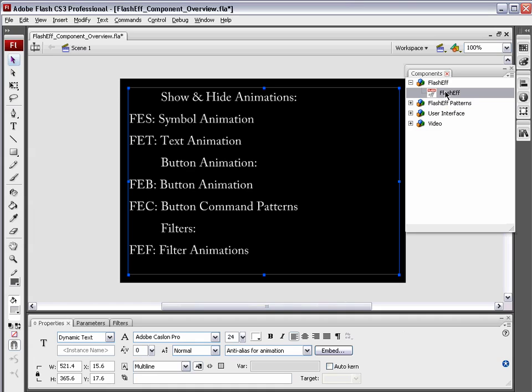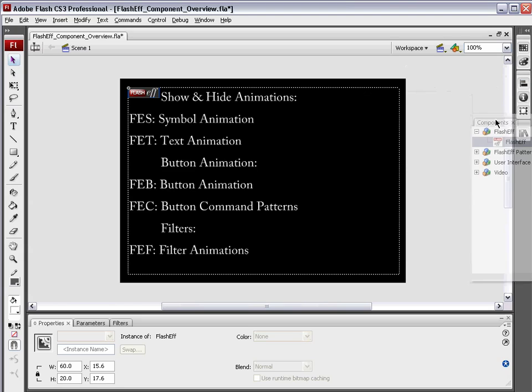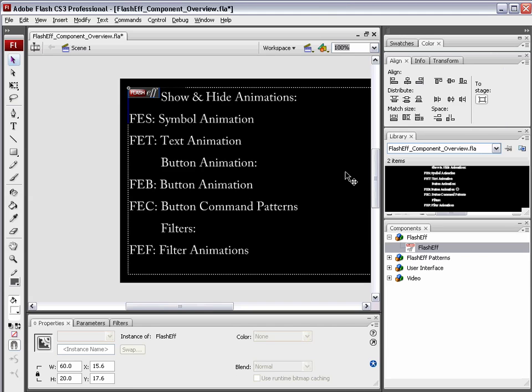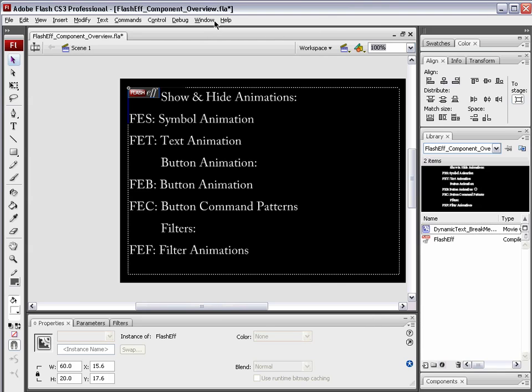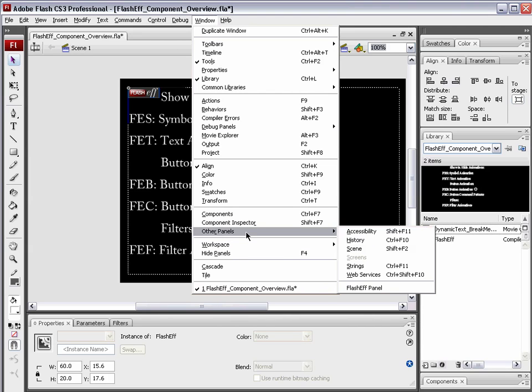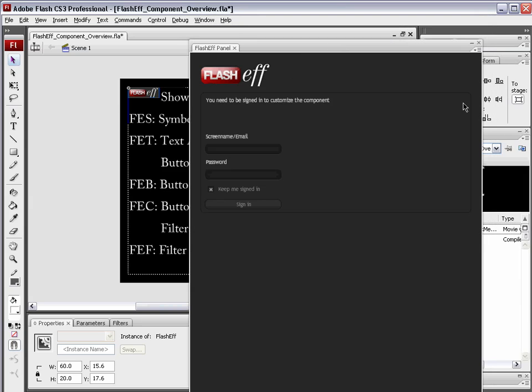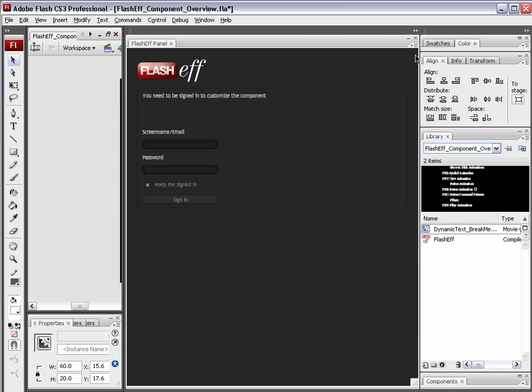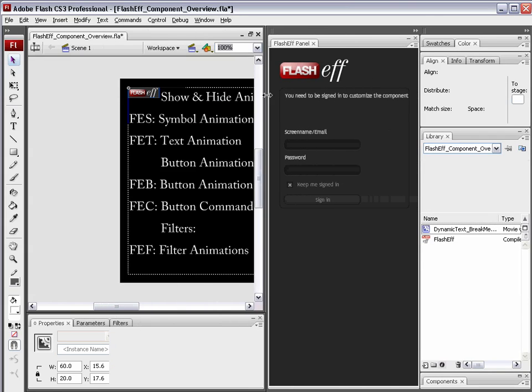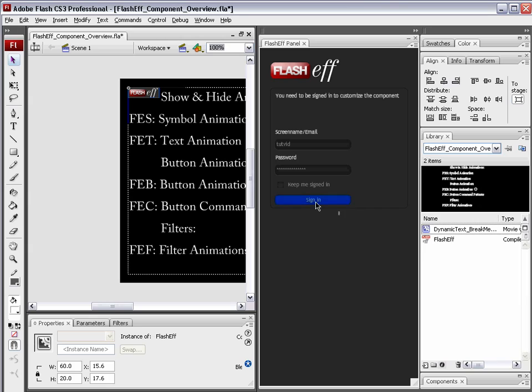We can click on this FlashEff component and just drag it out of the components panel and just drop it over the dynamic text. Notice it snaps to the top left corner. It is now interacting with this block of dynamic text. I can close the components panel now. The next part is going to be editing this FlashEff component to make it do something. This is where it's important that you sign up on the website because you can't go and customize these patterns without having an account. So what we're going to do is go window, other panels, FlashEff panel. This is the panel that is specifically for your FlashEff components. I'm going to sign in using my screen name, which is tutvid, and then my password. Sign in.